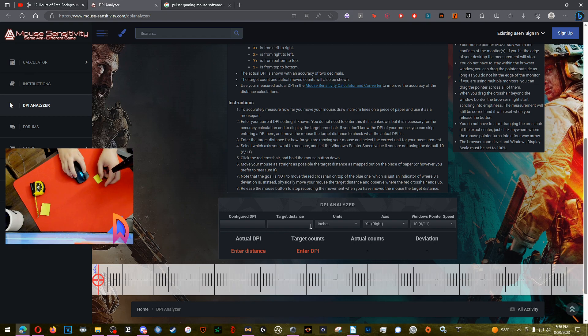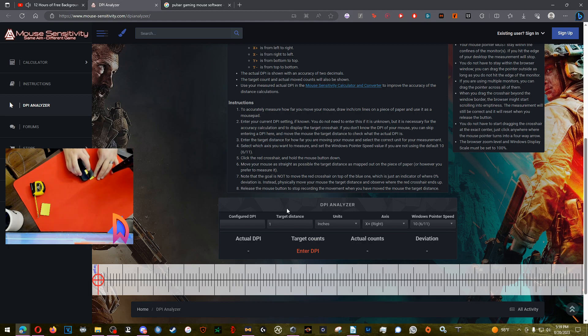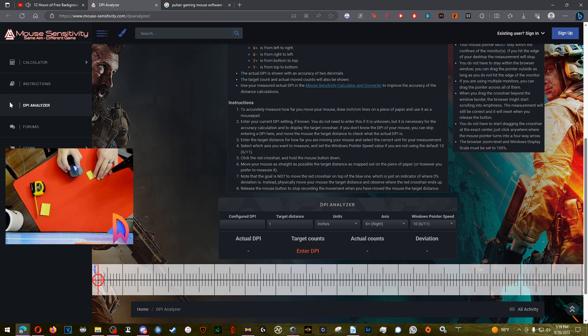Now what I'm gonna do is first change this over to inches. Target distance, we got one inch, put that in there. And then you're gonna cover the sticky note with the left side of your mouse. Cover over the target right here, cover the left edge of the sticky note completely with the left side of your mouse.